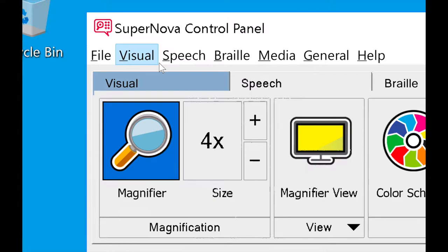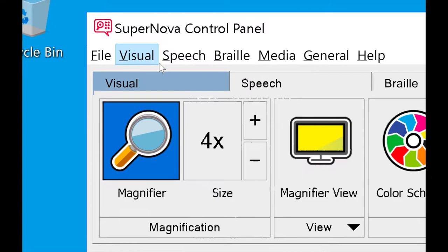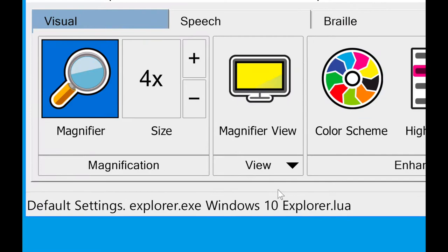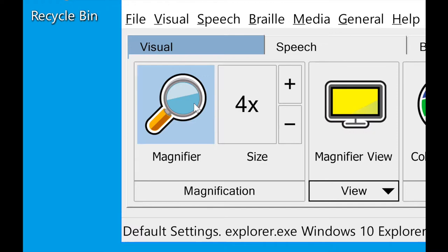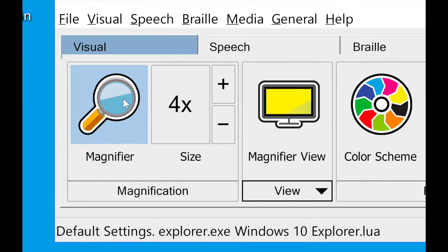If you need to, you can also go up to one of the menus — like the visual menu, speech menu, braille menu — or underneath the different options here, like underneath our magnifier view, there's a dropdown where you can get to some more options as well. Those are the two ways to get into more detailed settings. But we're just going to go through the main control panel and the features that are on the front here.